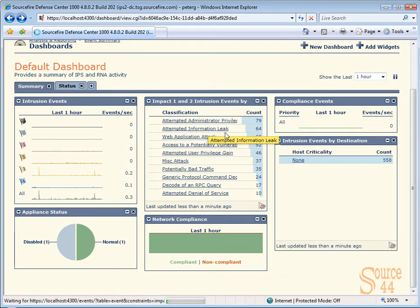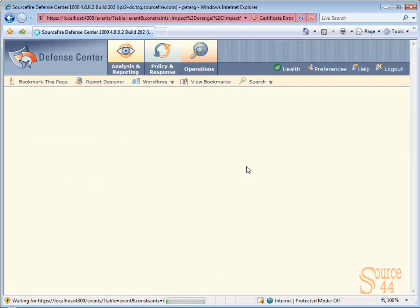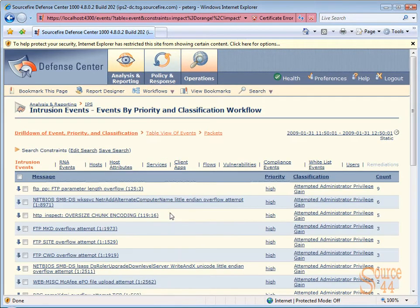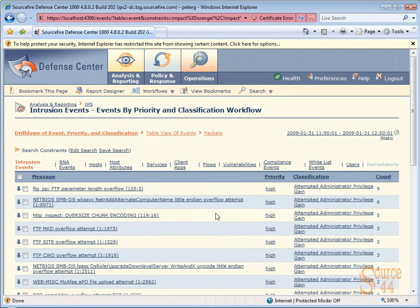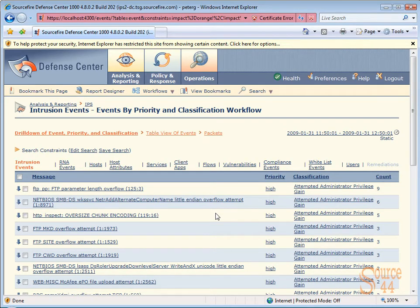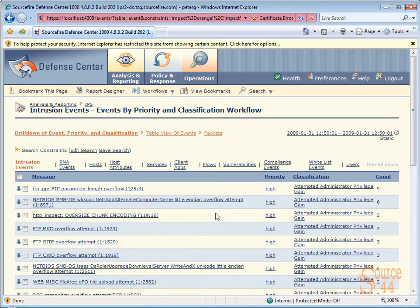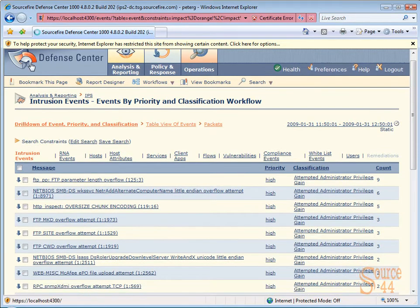So it doesn't just show you little events and kind of leave it at that. You can drill into one of them and actually look at the details. So in this case our classification is attempted administrative privilege gain and you can see the actual message that's been displayed there as well. Really cool information. And also from this page you can actually drill in and go into more detail as well.